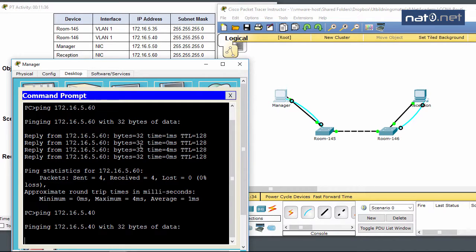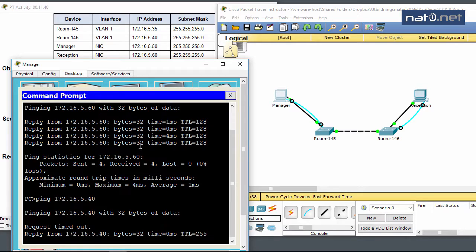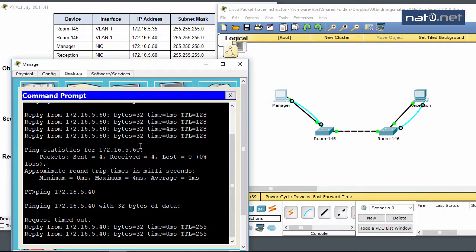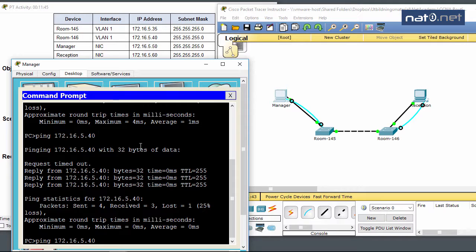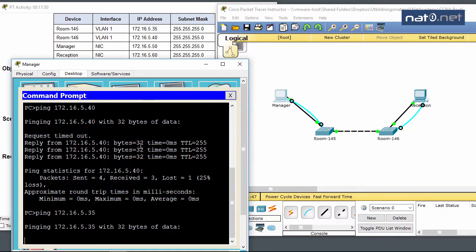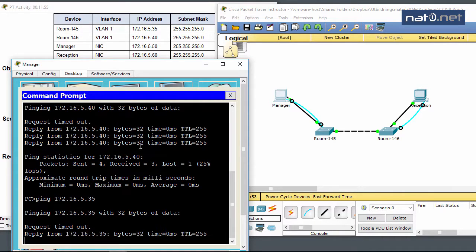Great! Now I'll ping Room 145 at .35. The same thing here - the ARP takes about a second before it's cached, and then we get a reply.